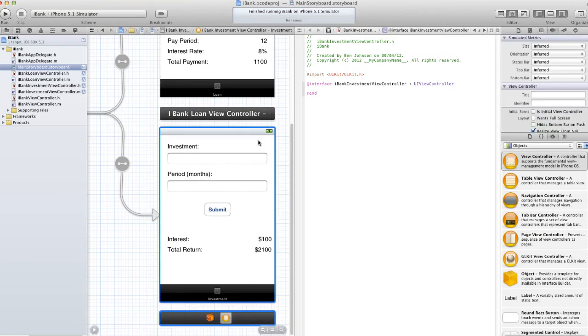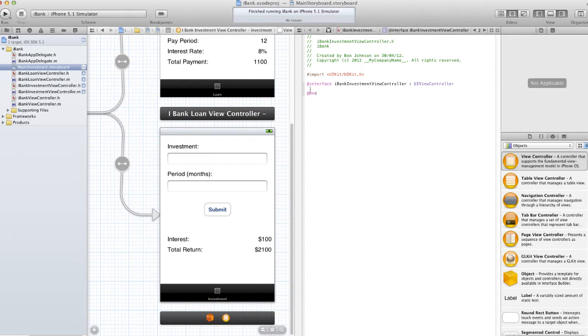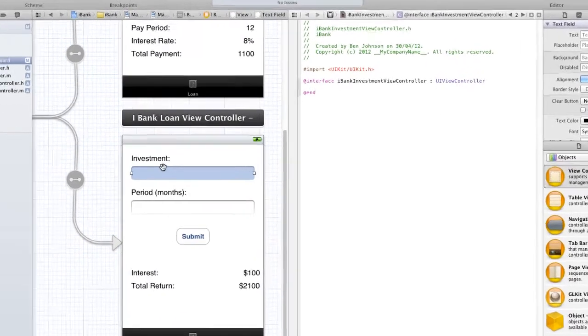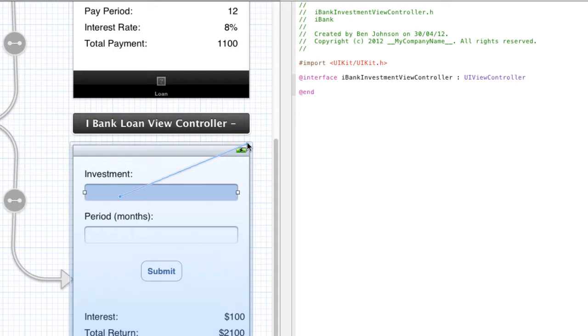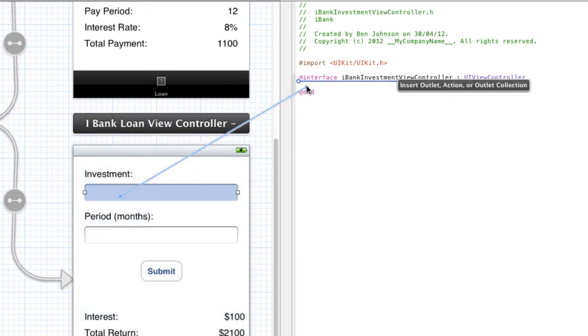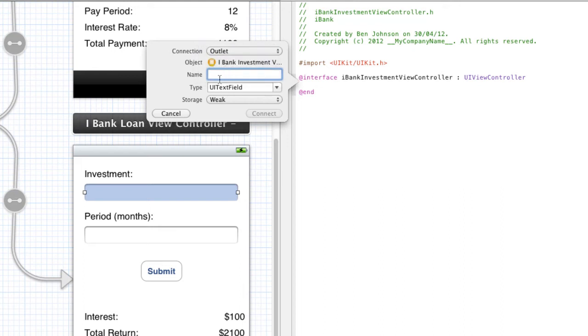So in order to actually create outlets, we could have done the property method but we can do it in an easy way. To do this all we have to do is click our control that we want to create an outlet for, hold down control and then click and drag and drop it in between the @interface and @end. And you'll see this little diagram pop up. We want an outlet connection and we're going to give it a name. So I'm going to give it a name of investTextField.